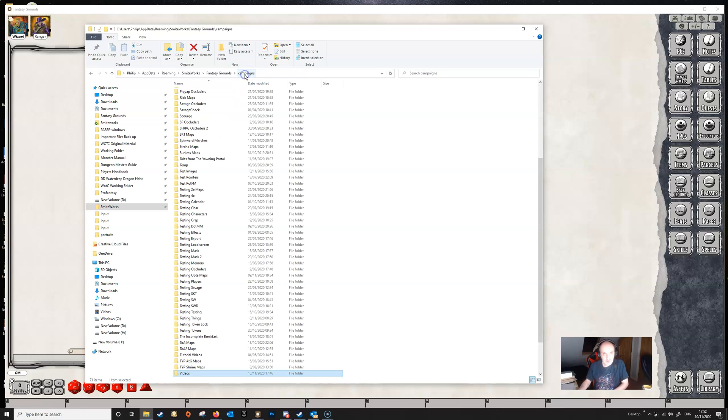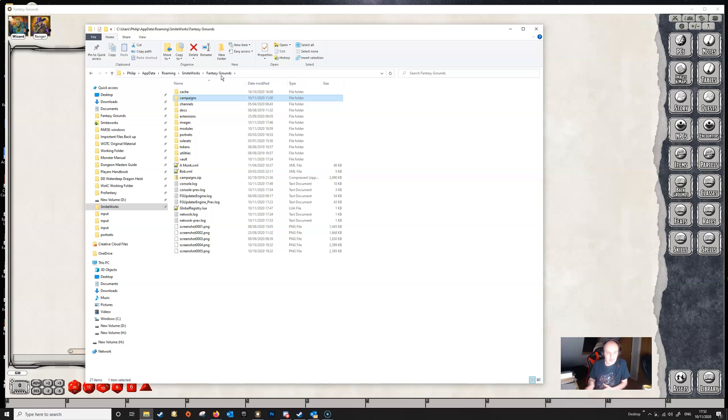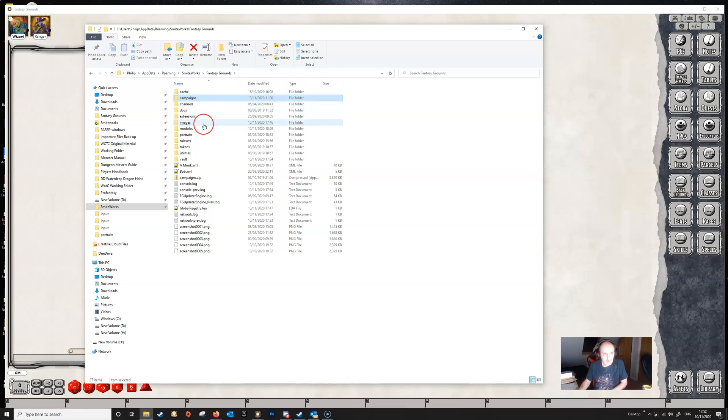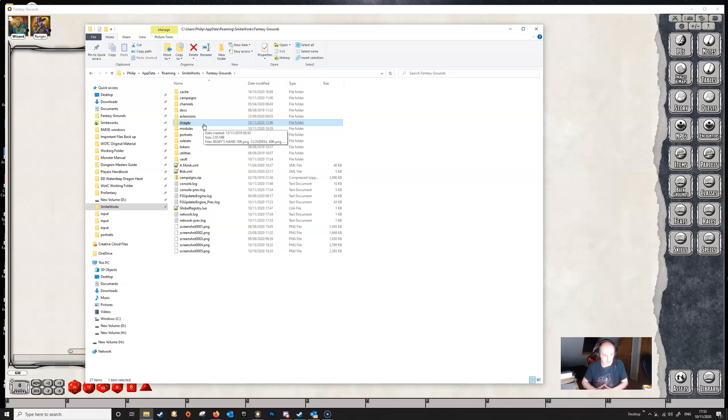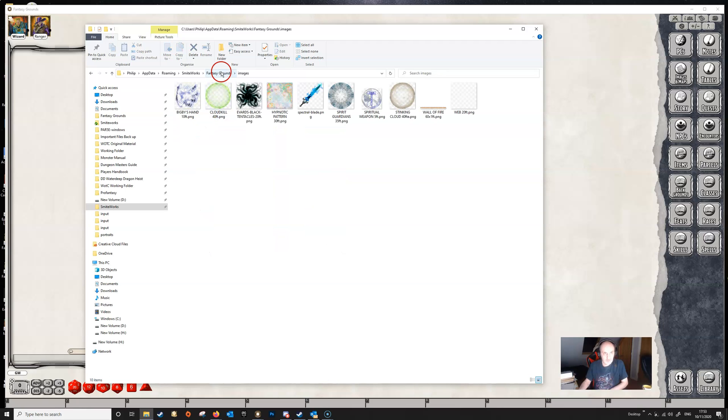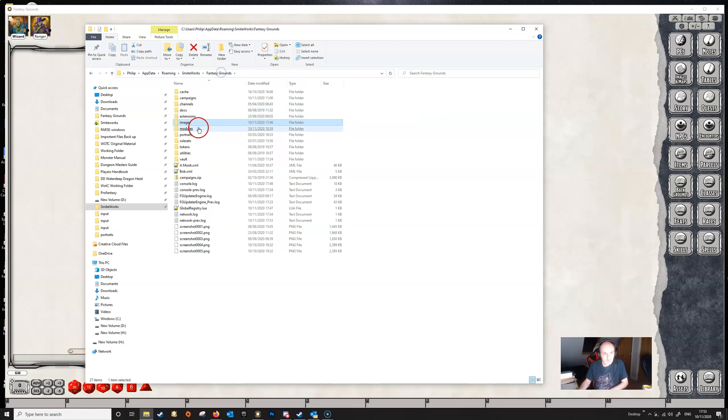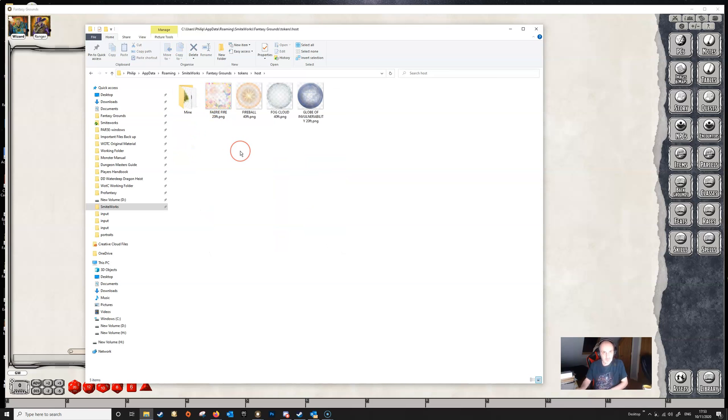So there's a number of places where you might find these images and tokens, as well as in any modules that you've purchased. But if you're just adding them to the folders yourself, that's where you'll find them. The most useful place to put them really is the top level directory, because then they'll be available in any campaign. If you put them in the campaign folder itself, then they will only be available in that one campaign. So I'd advise that you put them in the images folder and in the tokens host folder at the top level of the Fantasy Grounds data folder.